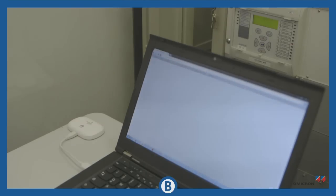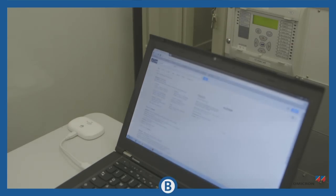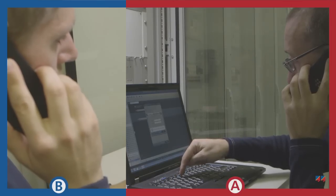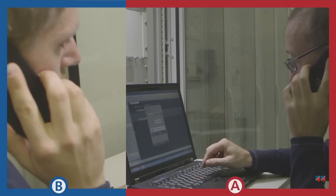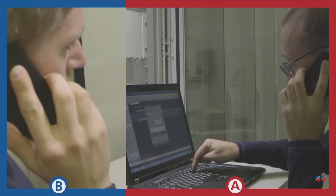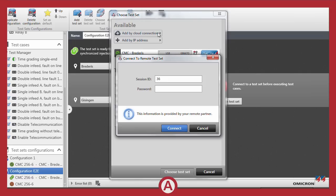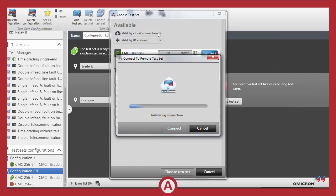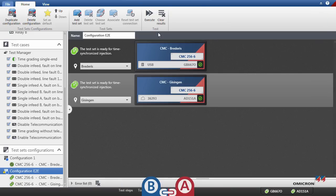On each side, mobile access to the internet is established. No special network setup is required. In order to connect to Florian's test set, Thomas enters the session ID which Florian received from his Relay Simtest remote agent. Now the connection is established and the end-to-end test can begin.